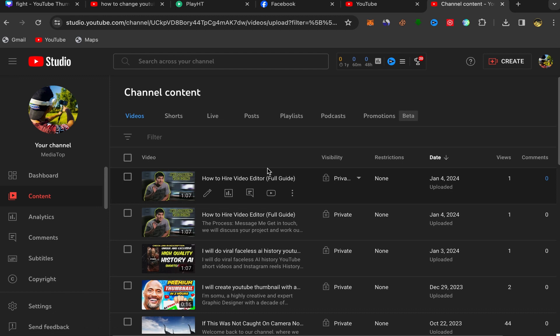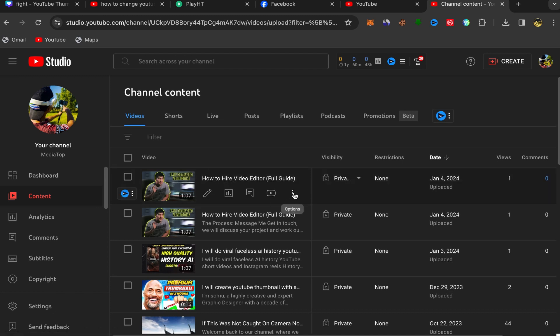For example, let's take this video as an example. Click on Options like this and click on Download, and this video will be downloaded to your laptop.